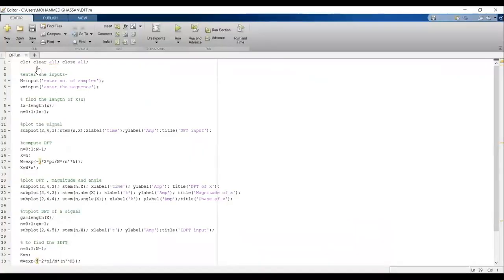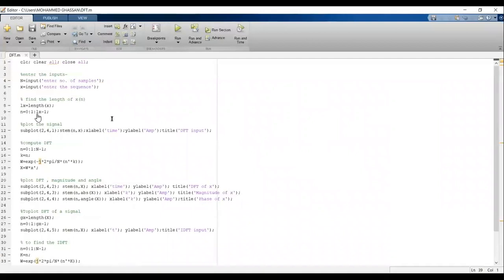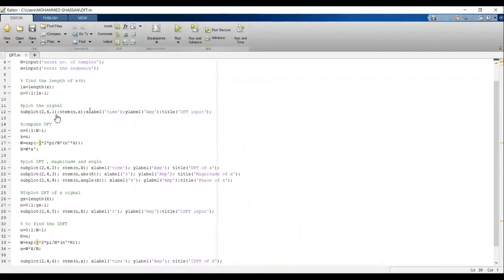Before writing any code we start with clc, clear all, close all — to clear the command window and close all existing files. Then we get the input from the user using the keyword 'input', entering the number of samples and the sequence. The next step is to calculate the length of x(n) using the keyword 'length'. We then use subplot to divide the plot into two rows and four columns, and use stem to plot the input signal with xlabel, ylabel, and title within quotes.